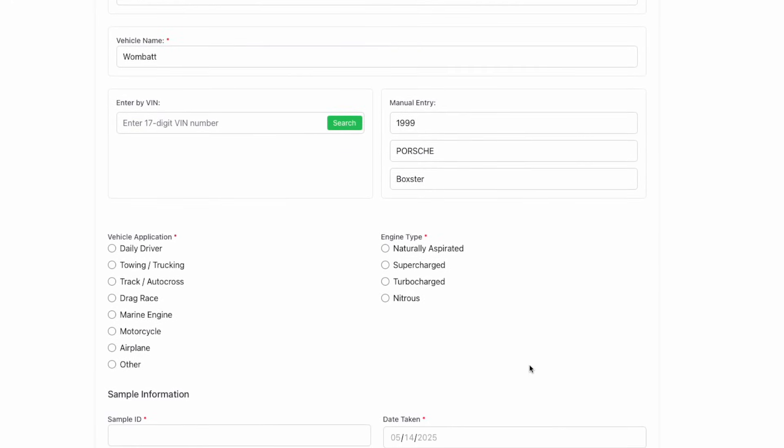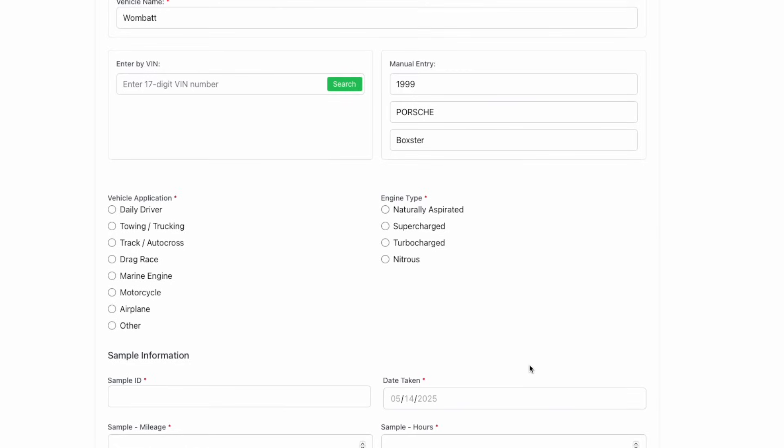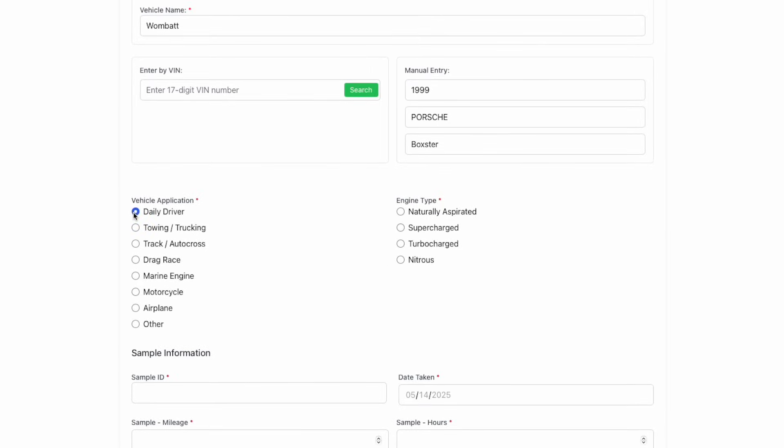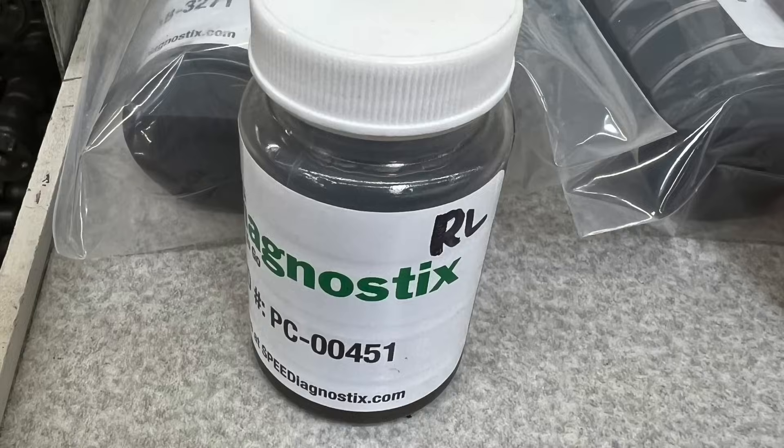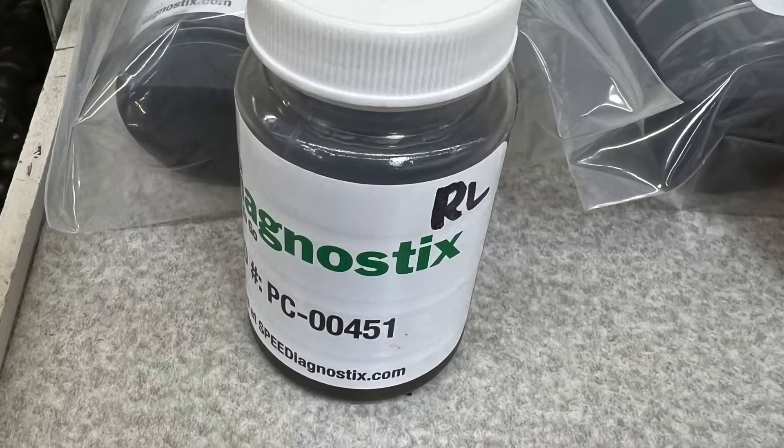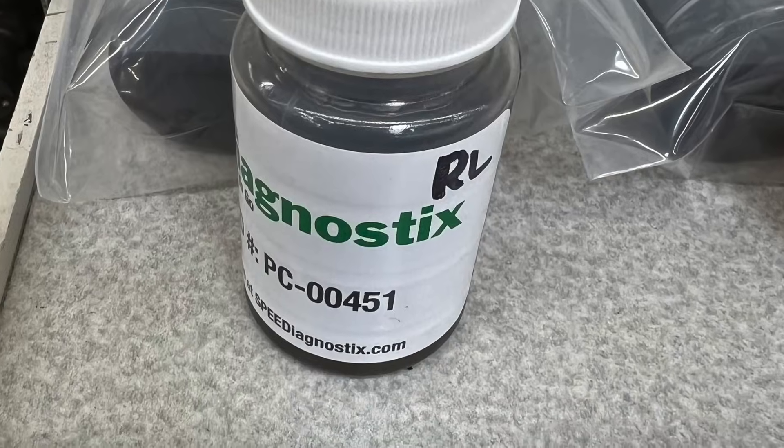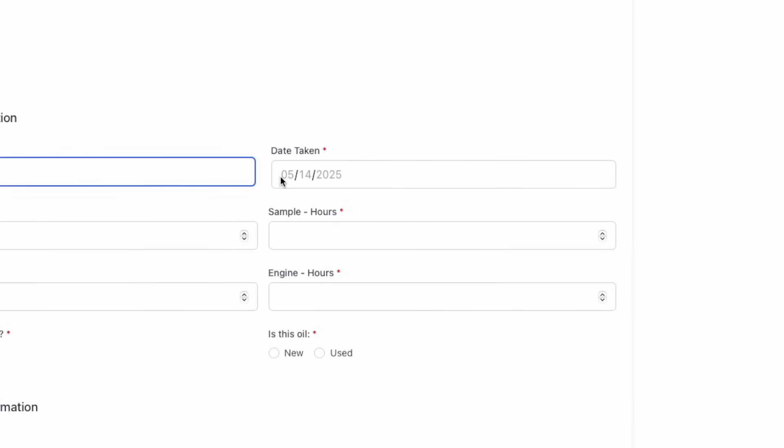After that, select the appropriate application for the vehicle and engine type. As always, enter in the sample ID number that is listed on the bottle label. This is how we tie everything together at the lab.